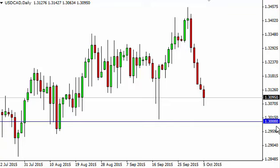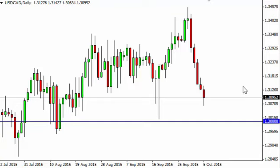1.30 is of course a massive supportive area in our opinion. We have no interest in selling — we're just looking for a bounce, a supportive candle, a break above the top of the range, anything like that to get involved to the upside, as the trend to the upside is so ensconced in this pair.